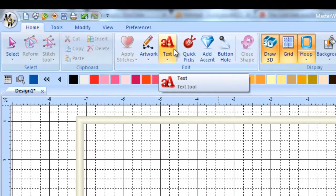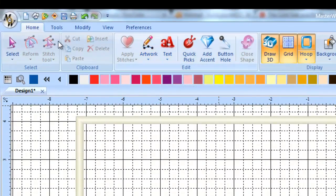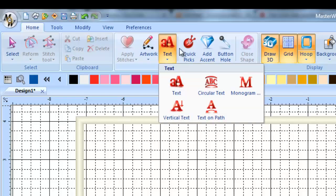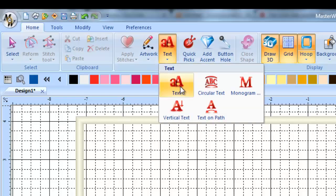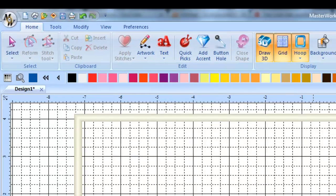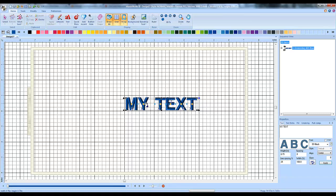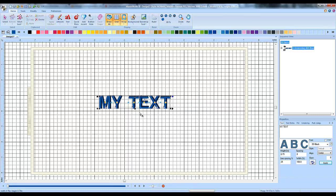Go up to your text tool on the toolbar here and left click on that, choose the first one, regular old text, and left click anywhere in the field here. And it'll come up, it'll say my text, that's the default thing that it says.